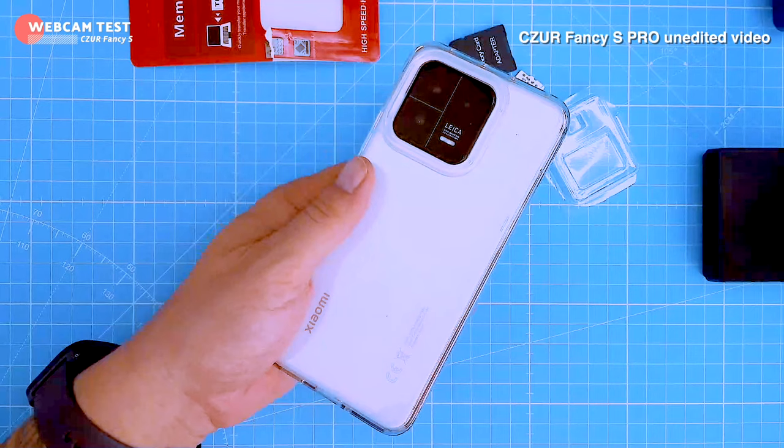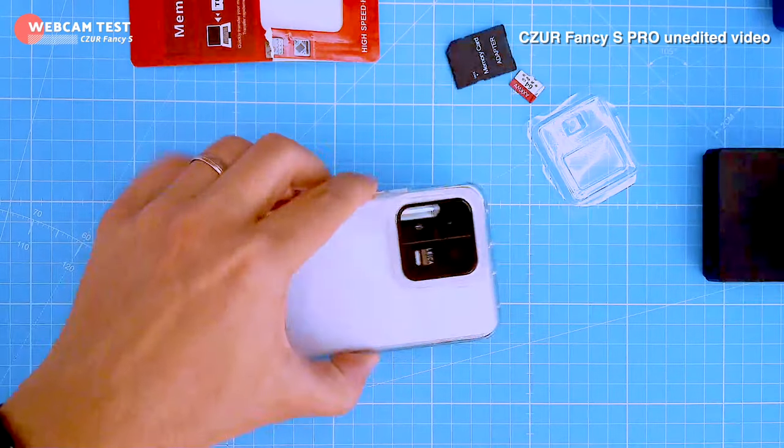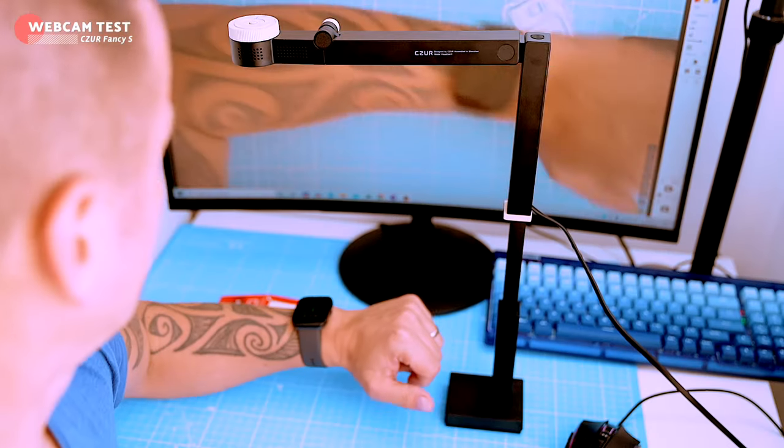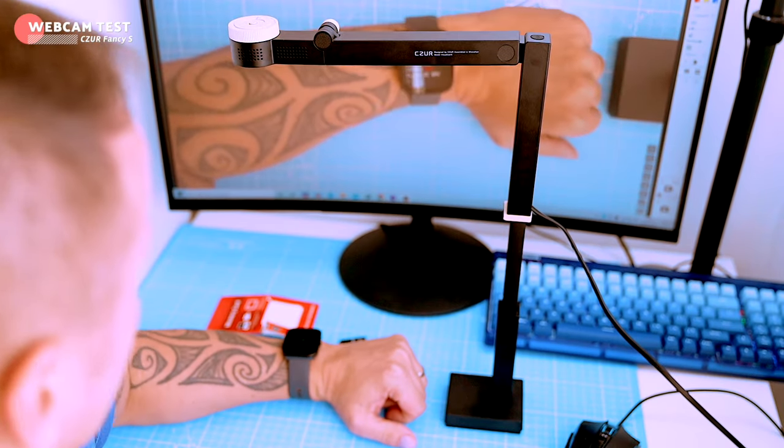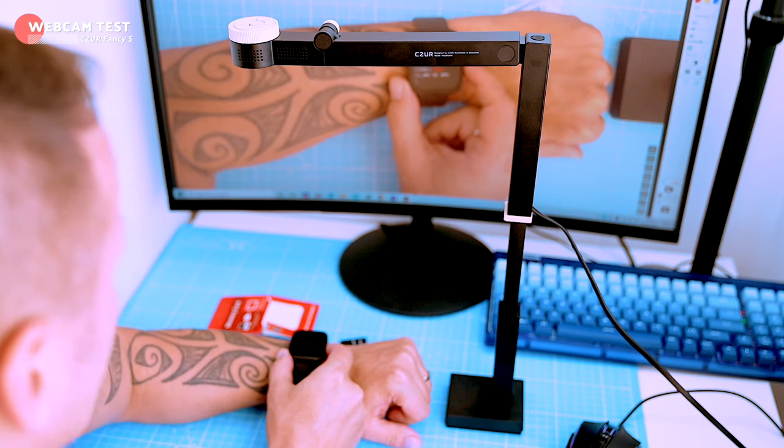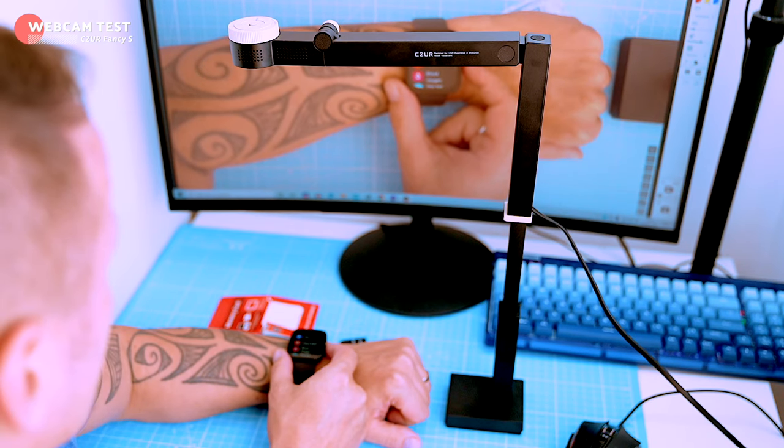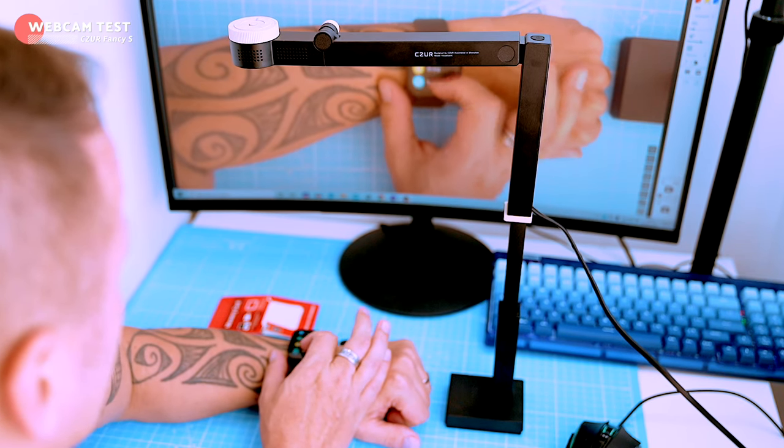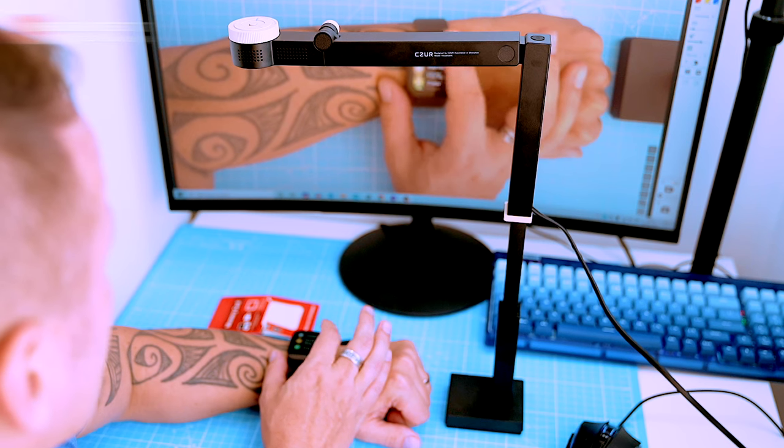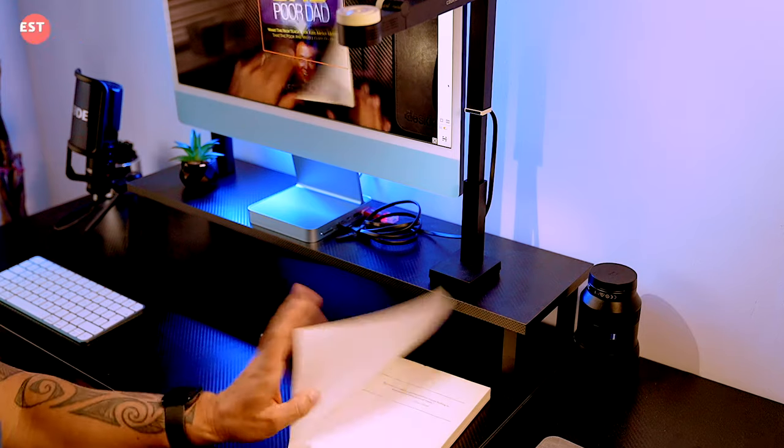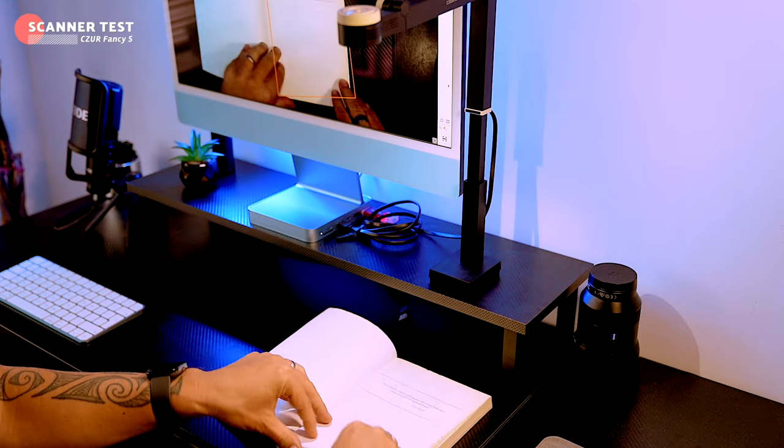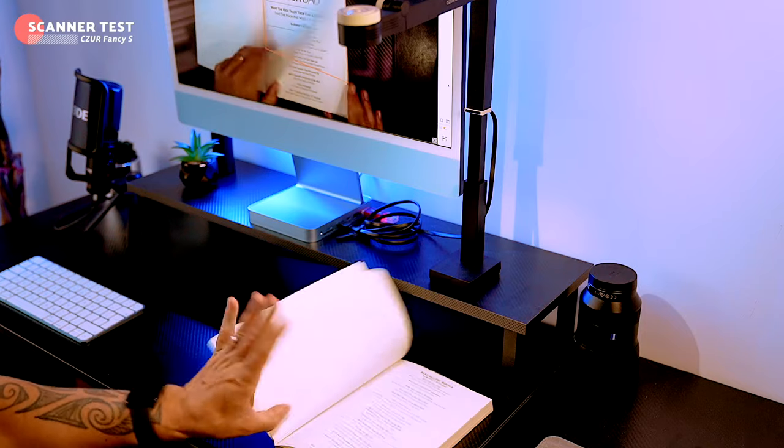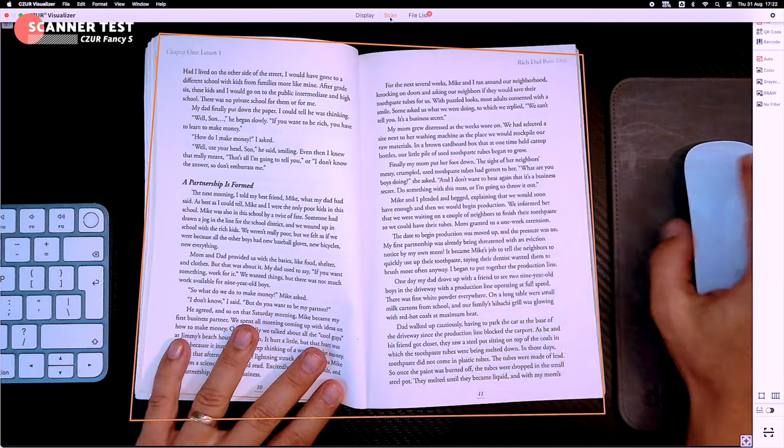We've established that the Czur Fancy S could be an awesome tool for lectures and presentations - you can point the camera directly at yourself or down at your notes or an unboxing item. But let's check out the scanning capabilities now.